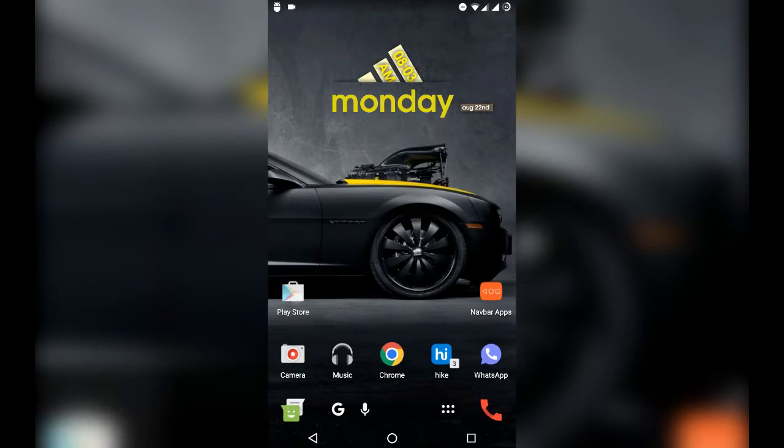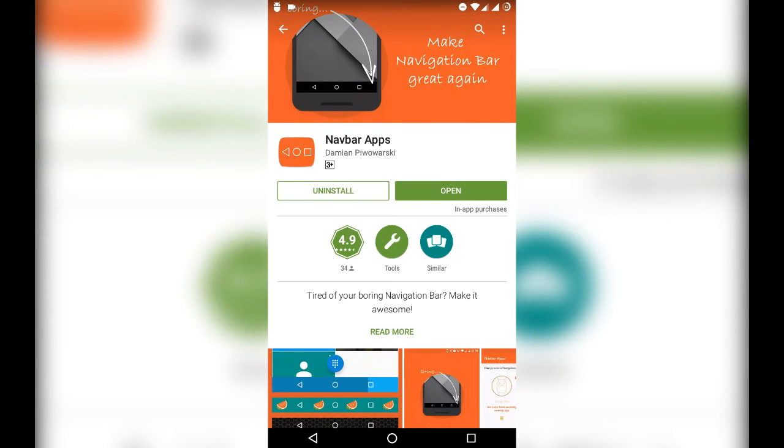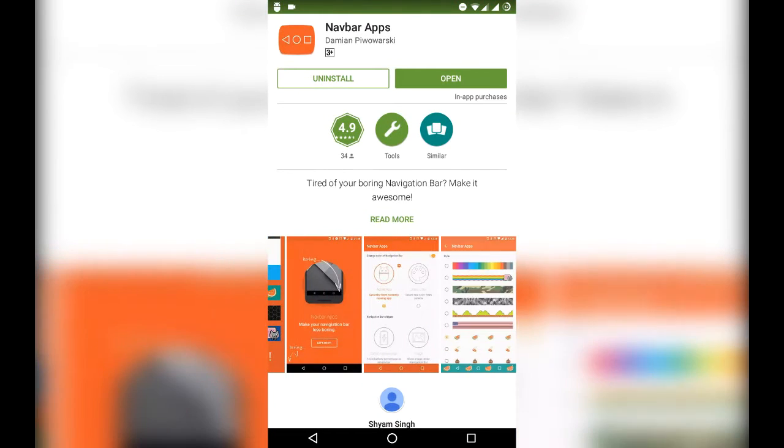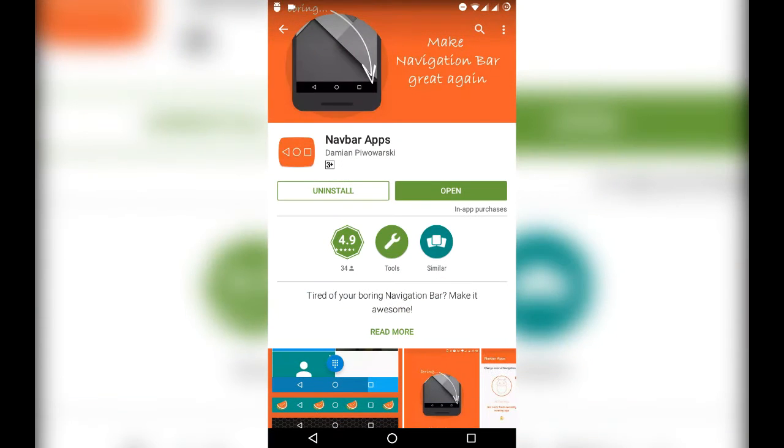Now, to customize your navigation bar, download the app called NavBar from Play Store. It's not easy to find the app, so I have the link in the description.